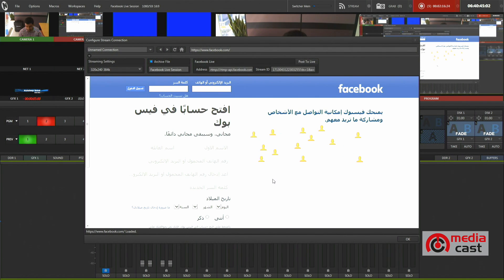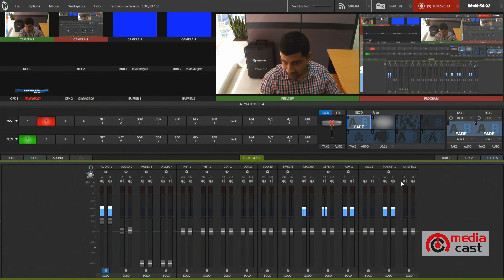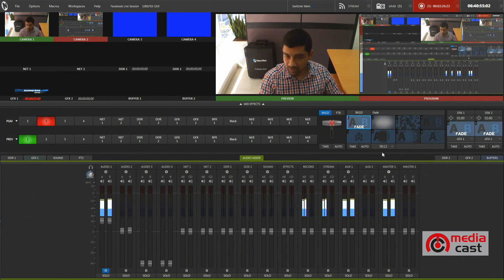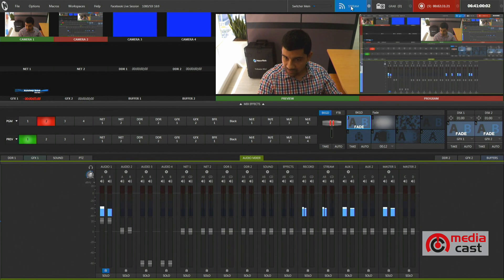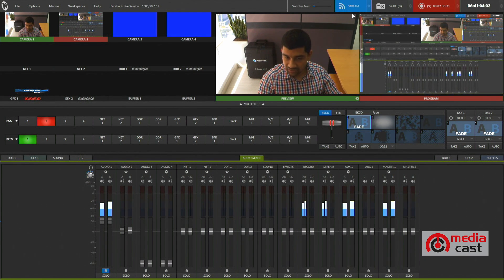I hit OK and it will save all my settings that I have just entered. And right here in the bottom right corner of the window I hit OK again. Now we are all set and ready to go, and if I just hit on the stream button now, you'll notice that I will be live shortly on the New Tech page on Facebook.